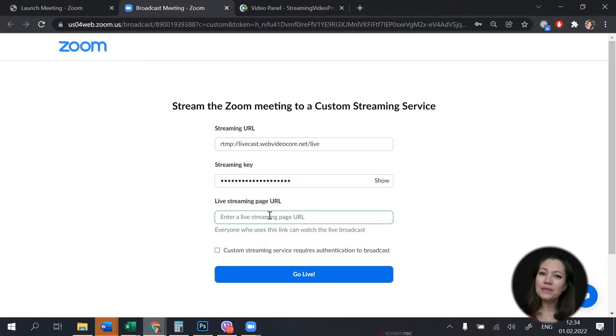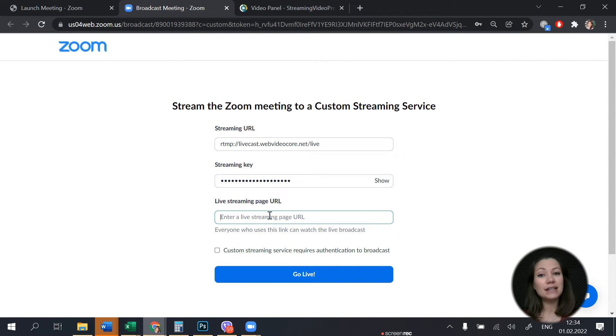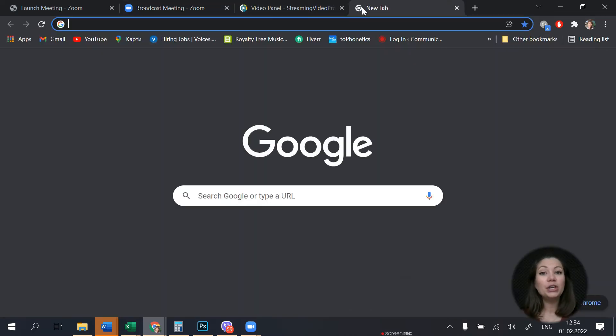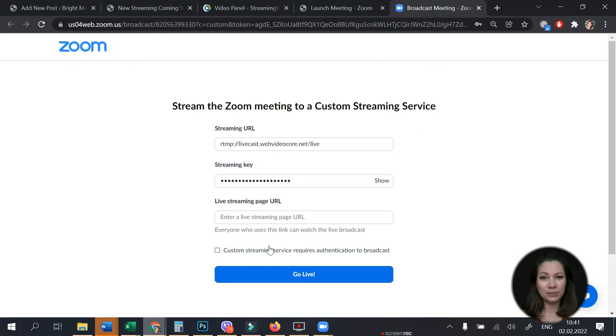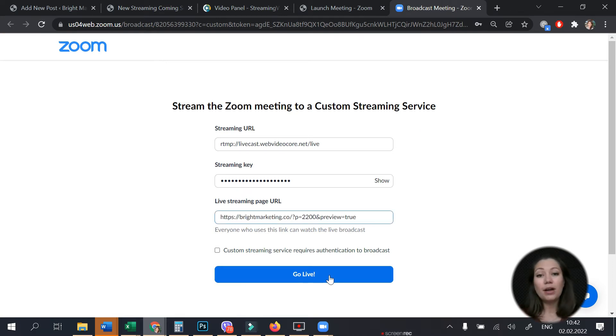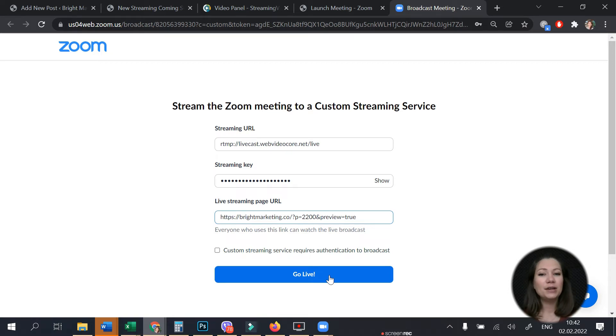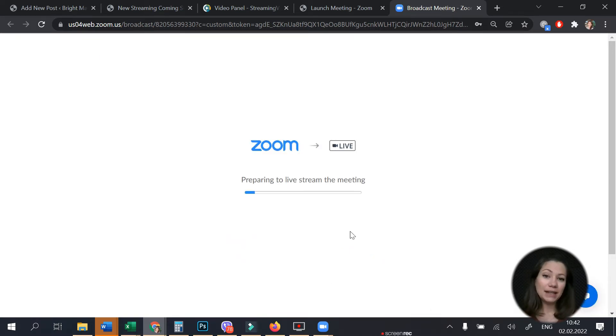As for the live streaming page URL field, here you will paste the destination URL on your website of the page you want to stream your meeting to. Let's say this is a special page in your blog that you have dedicated to your live event. To finalize the setup simply click go live.